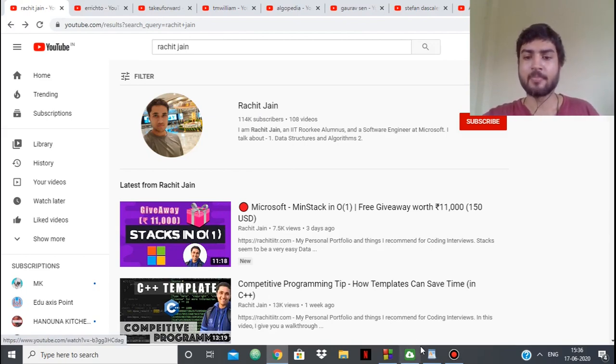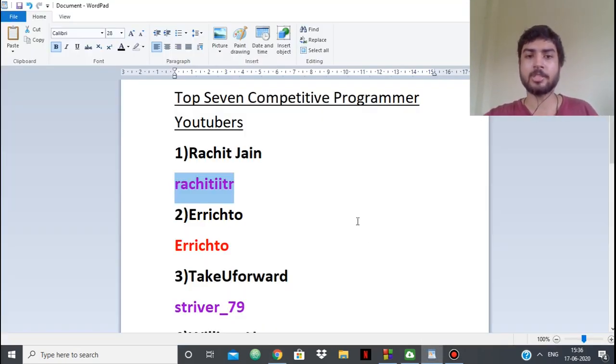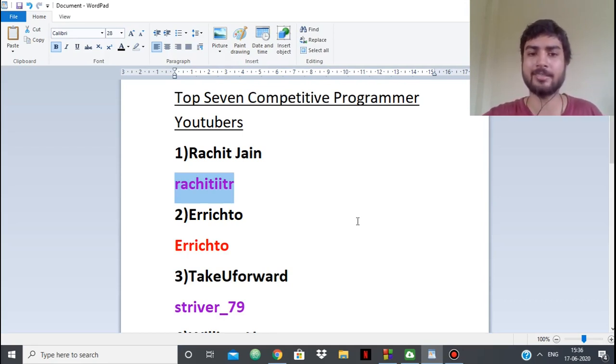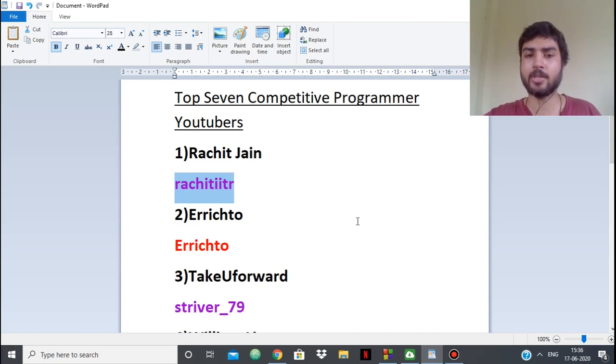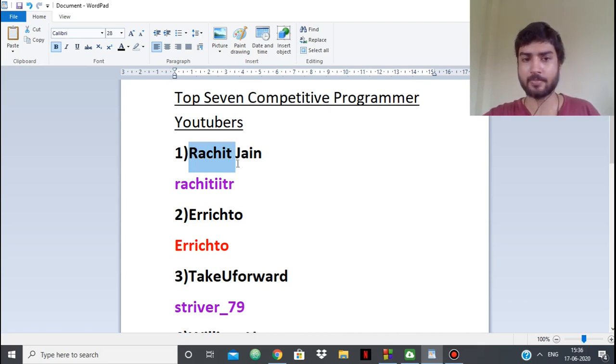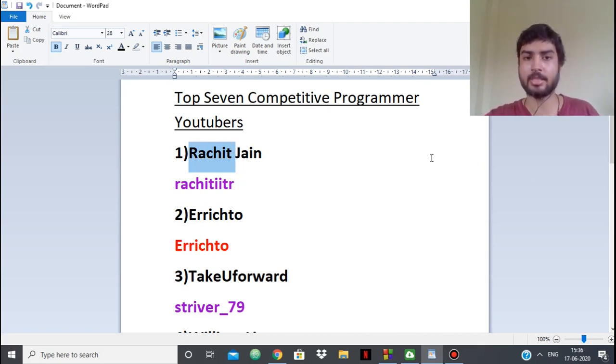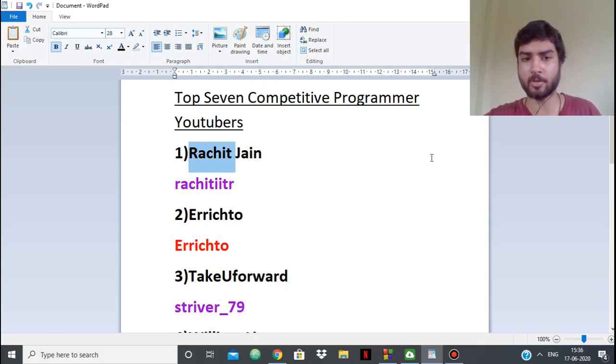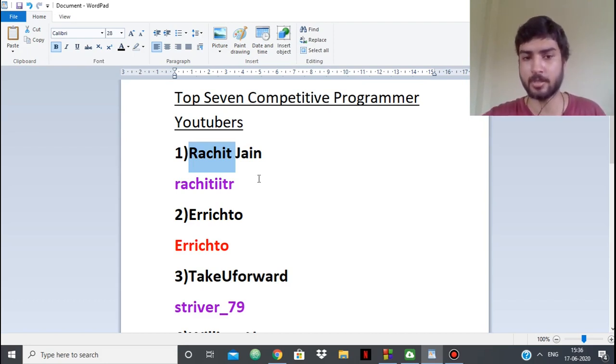He has above 100,000 subscribers. He gives tips on competitive programming, video tutorials, interview advice, and a lot of such things. His videos are amazing. The quality of his content is awesome. That's why he's first. Him and Gaurav Sen were among the first people who opened a competitive programming channel.